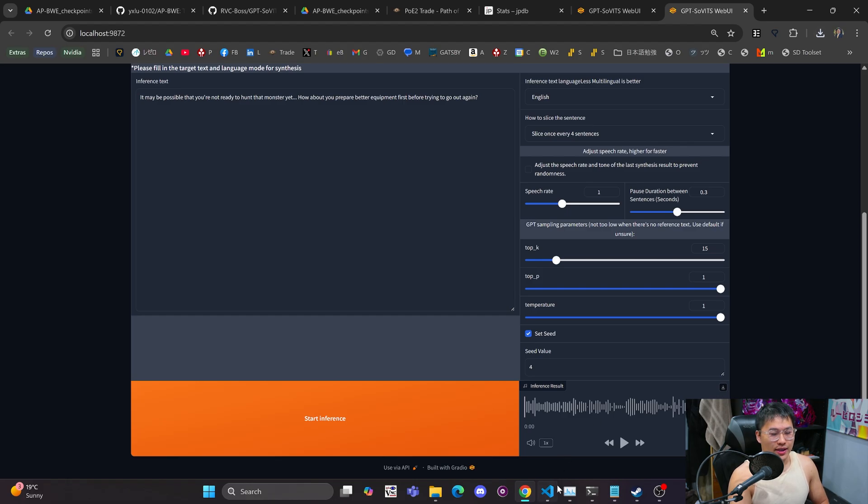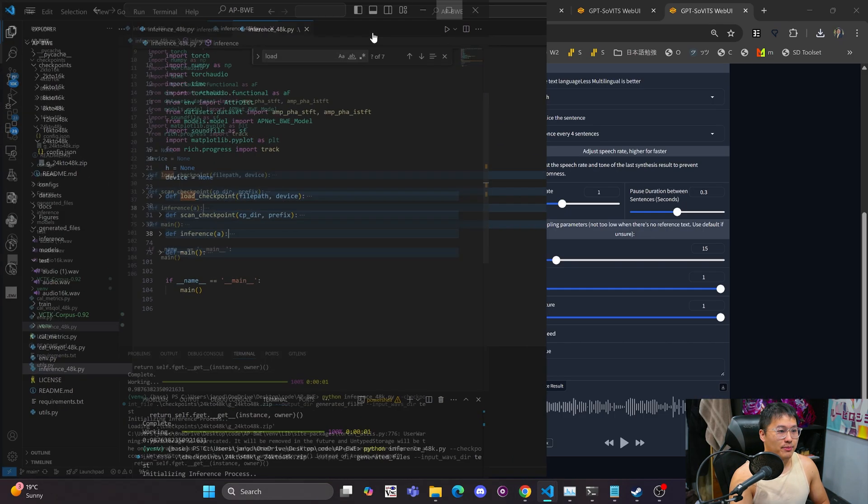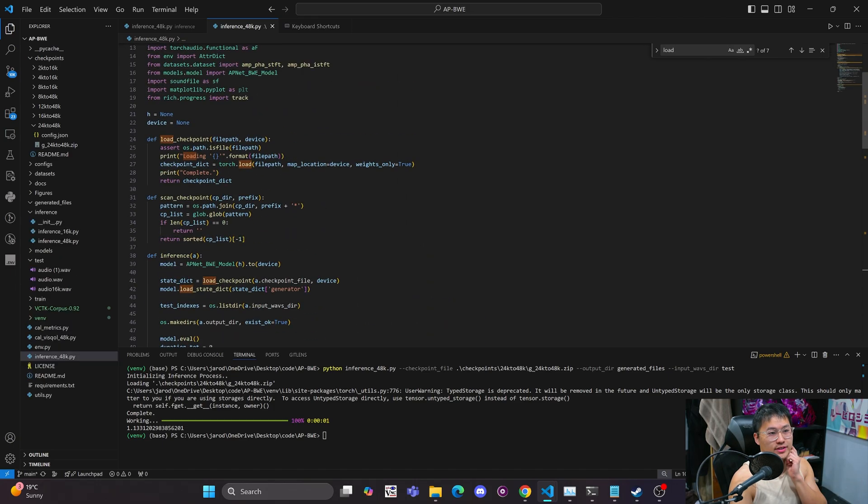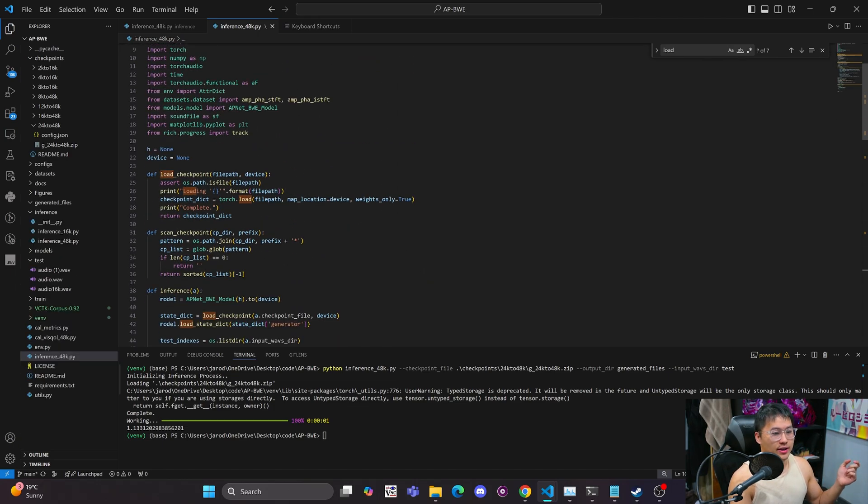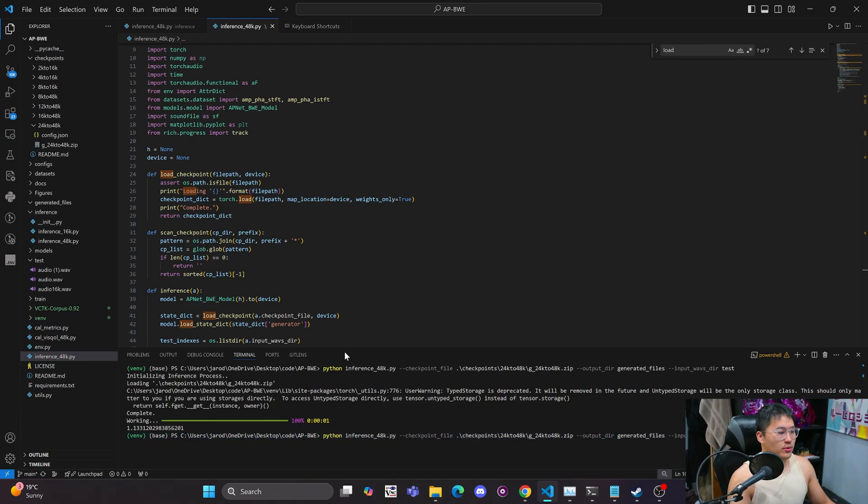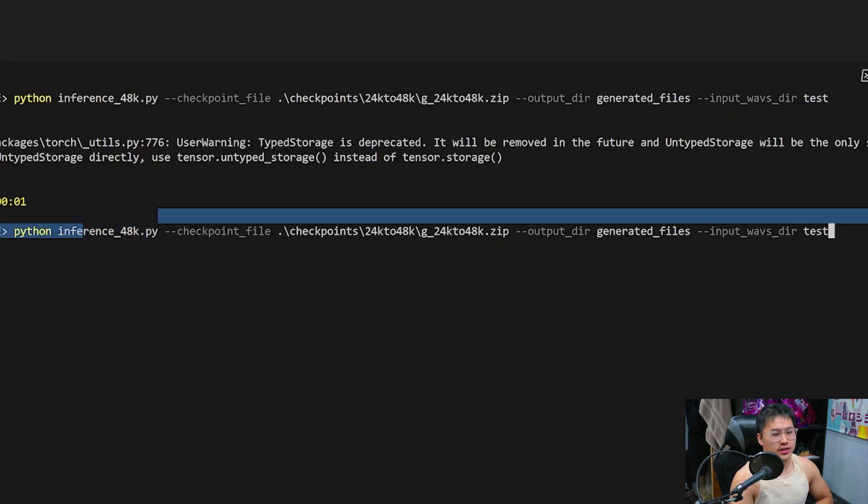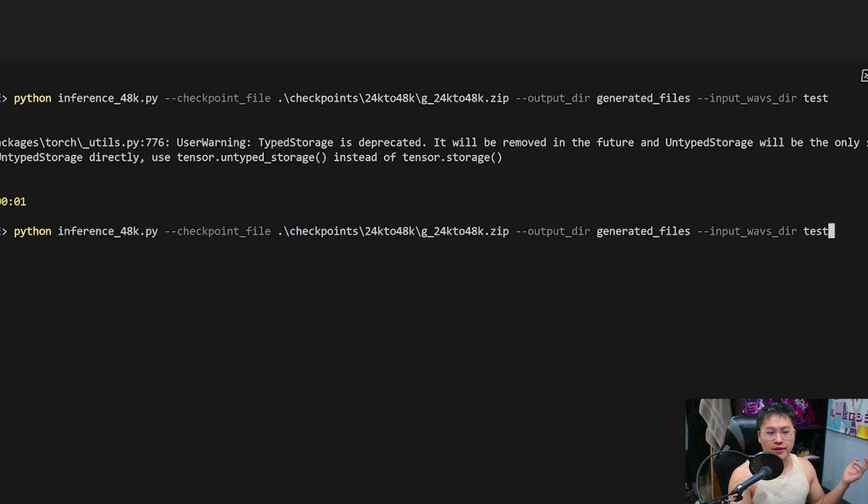And like I said, I already have this up and running on my computer. So here we go. And this is the inference script that they provide you with from the repository. And it can be ran in the command line with this command here. So we'll just go over this real quick. We've got Python calling the script, the checkpoint file, these are all of the model files, output directory, and then input directory.